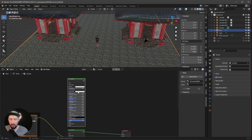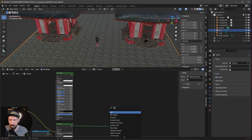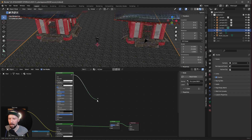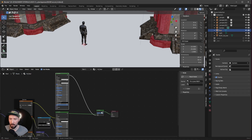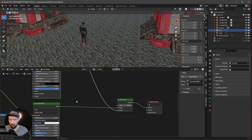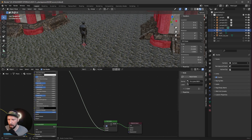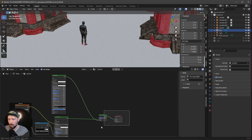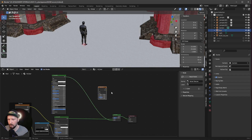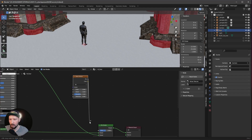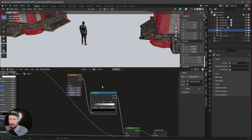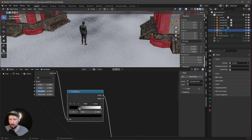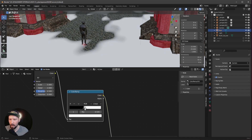To address the repetitiveness, let's duplicate this Principled BSDF by pressing Shift+D and use a mix shader node. Bring it in between and pipe the second Principled BSDF into the second slot. When turning the factor to 1 only this shader appears; turning it down reveals the other. To mix them we need a noise texture — pipe this into the factor. Add a color ramp in between and bring the sliders toward the center.